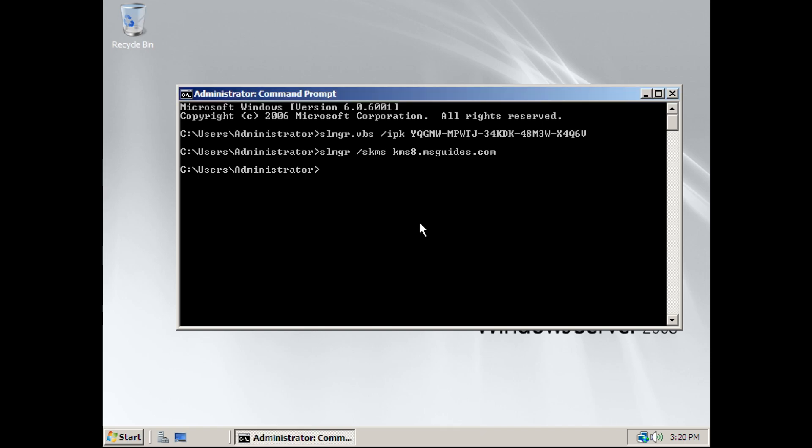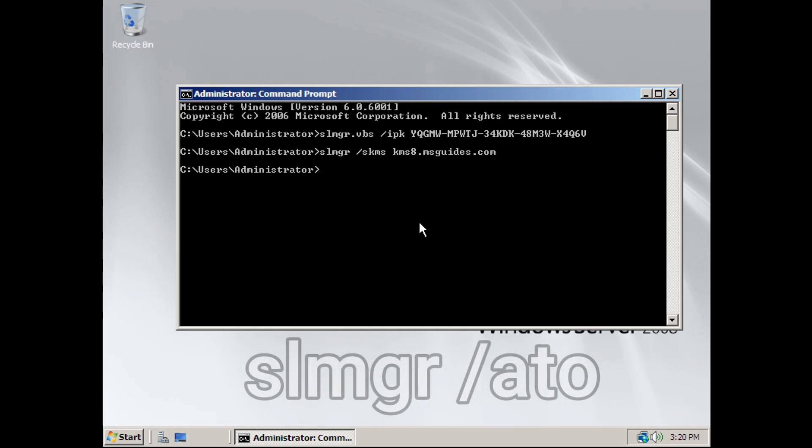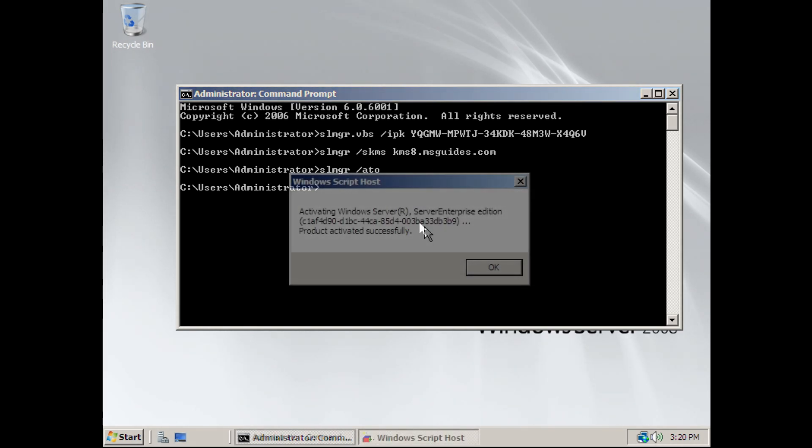Next, this is going to be the last command we need to put in. Type slmgr space forward slash ATO.